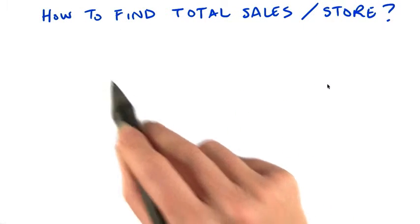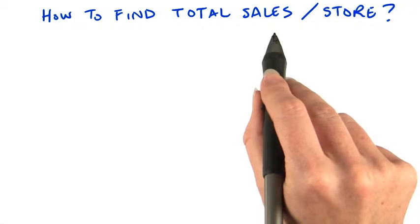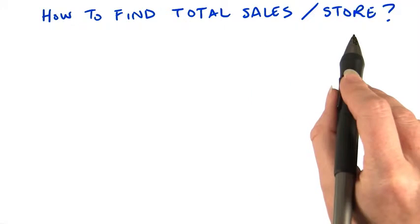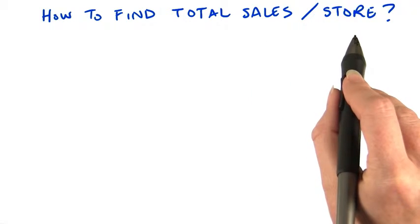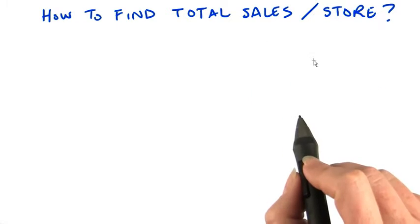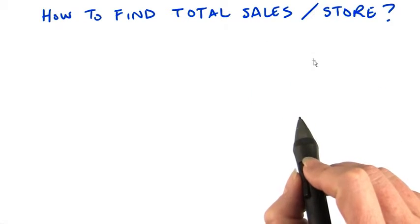Let's say you've been asked to find the total sales per store. How would you choose an intermediate key and value?